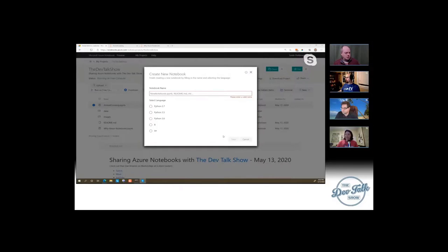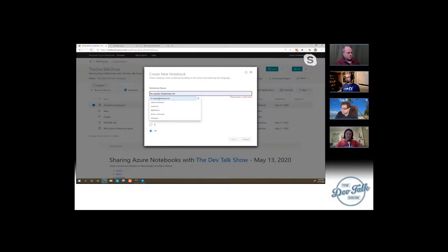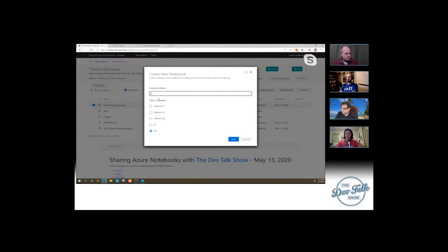There are other language kernels — I have a slide for that. Just so you can see: when you create a notebook, you can say, okay, maybe I want to create an F# notebook. I haven't done F# before, so I'm going to create an F# test just to see how it starts.